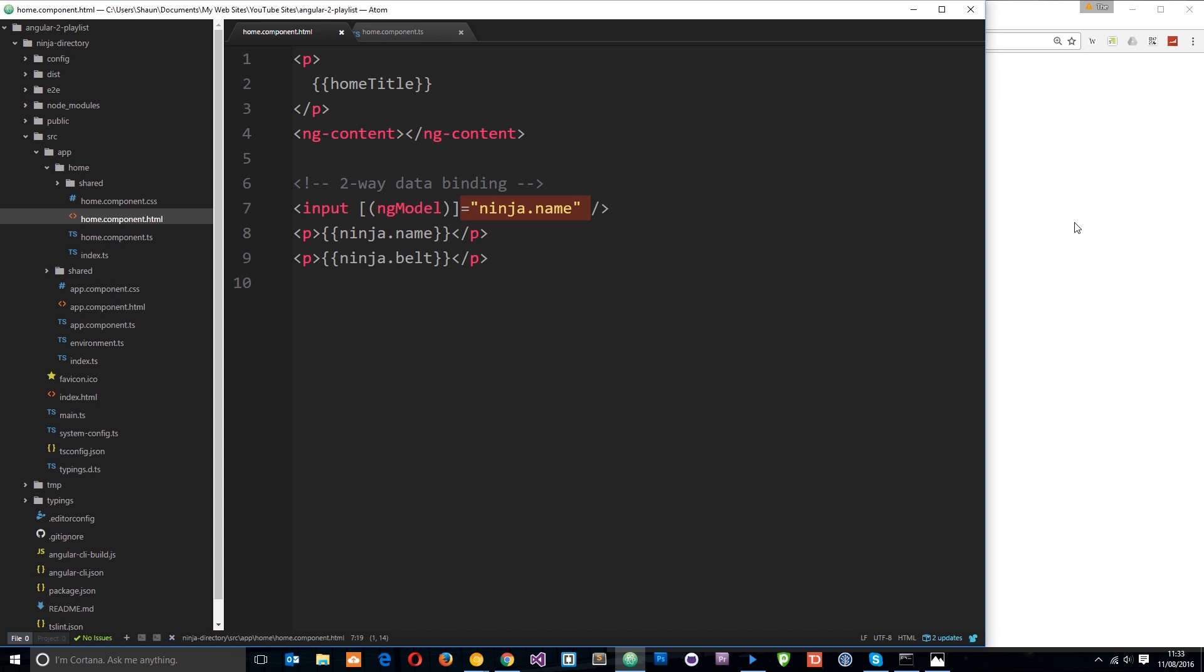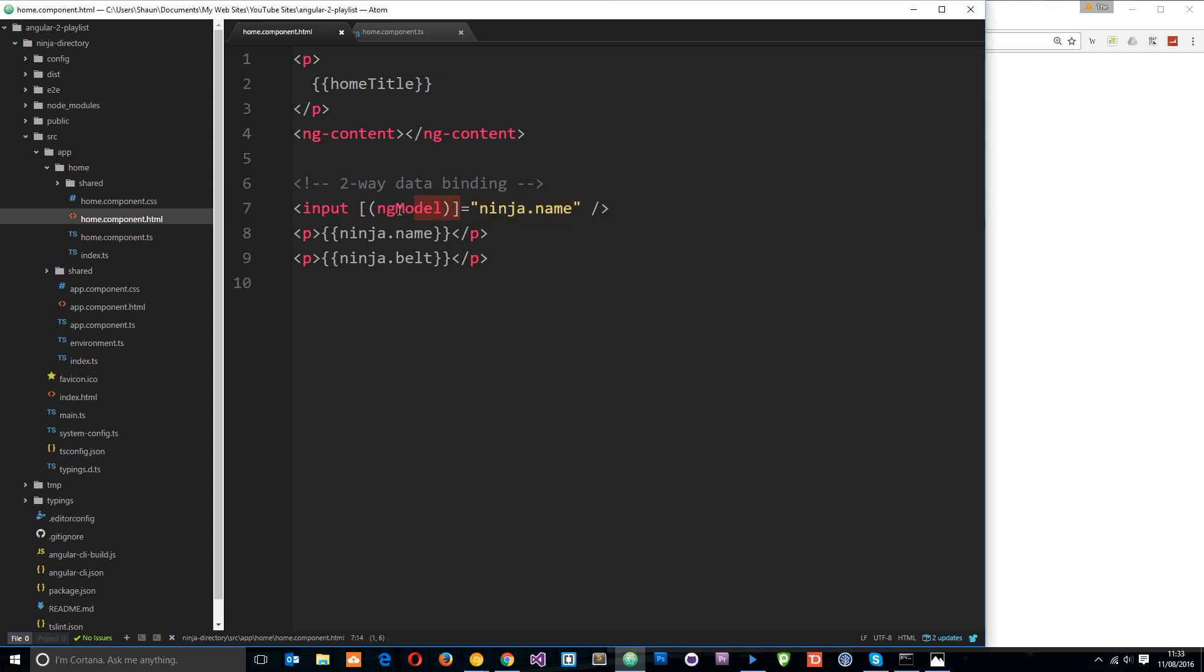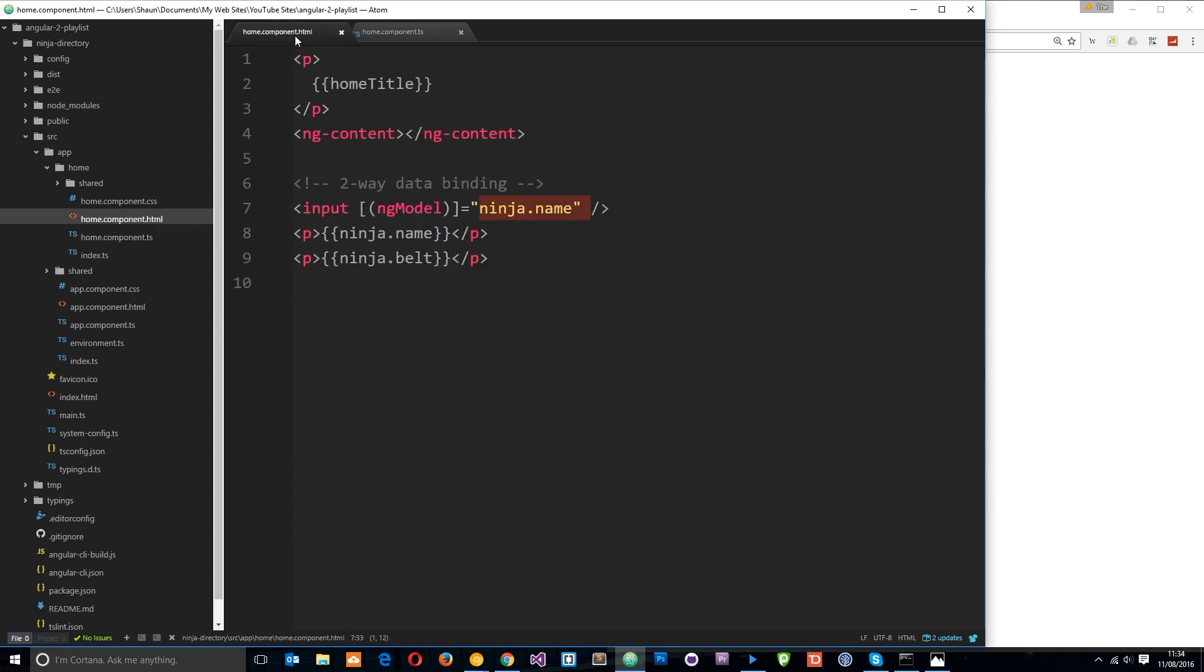But when we update this if I delete it and I say Sean then you'll notice this now updates as well on the fly. Okay, so that's two-way data binding in action. I'm updating the model here which is this property and then this property is being updated here in the component class and then in turn once this is updated it updates anywhere where that property is output onto the view as well.